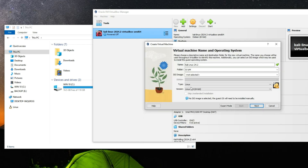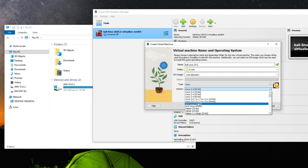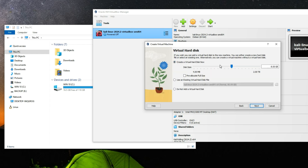Select the folder. Set the type to Linux and the version to 'Linux 2.6/3x/4x/5x (64-bit)', then click Next. Set the base memory — I have 16 GB of RAM so I'll give it around 5 gigabytes. For the processor, I'll give it 3 cores. Remember, don't allocate more than 40% of your resources to the virtual machine or it will slow down your host. Click Next and then create a virtual hard disk.